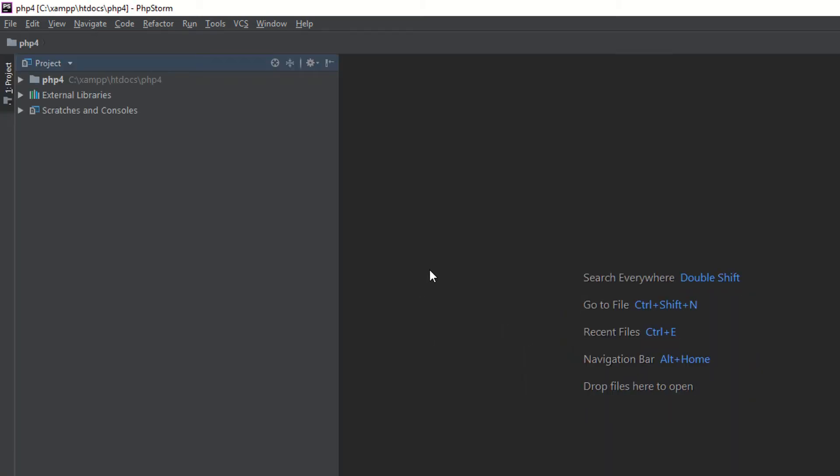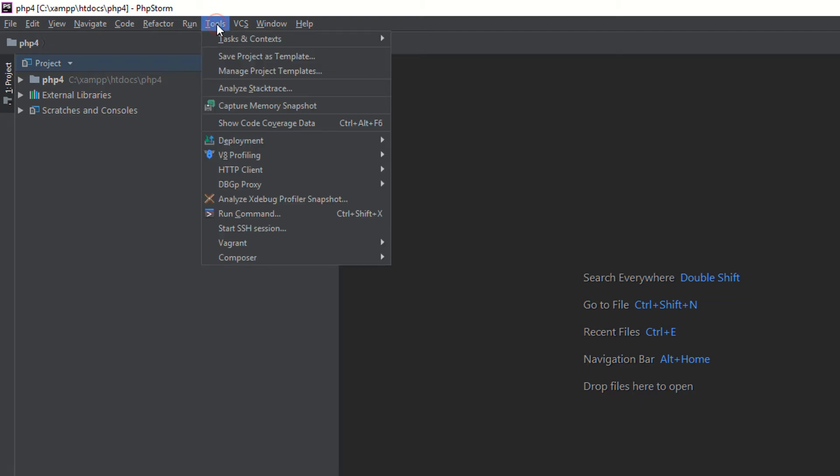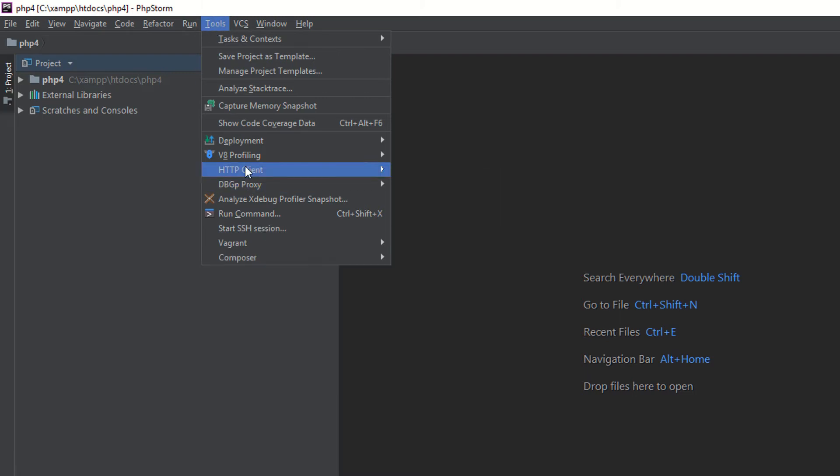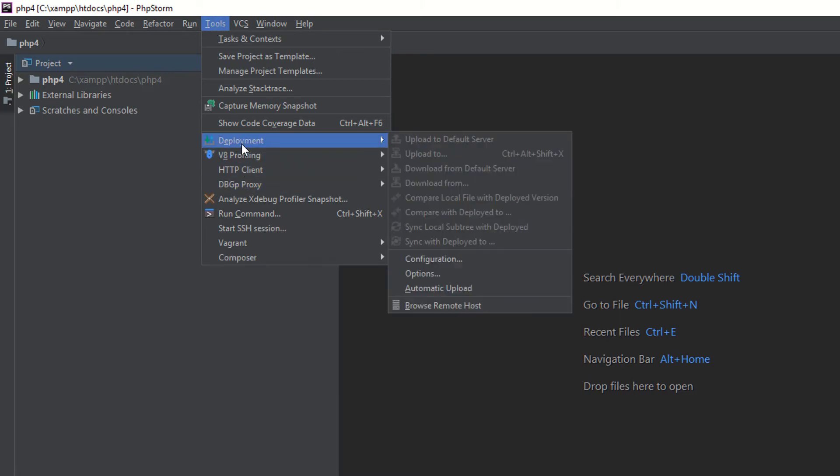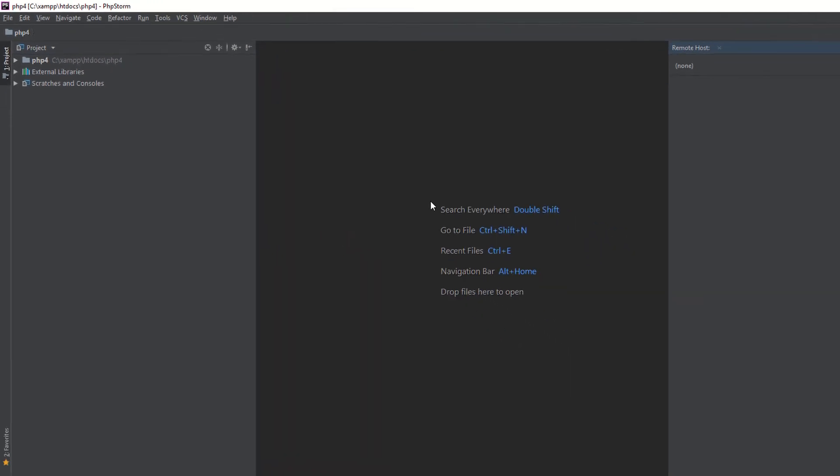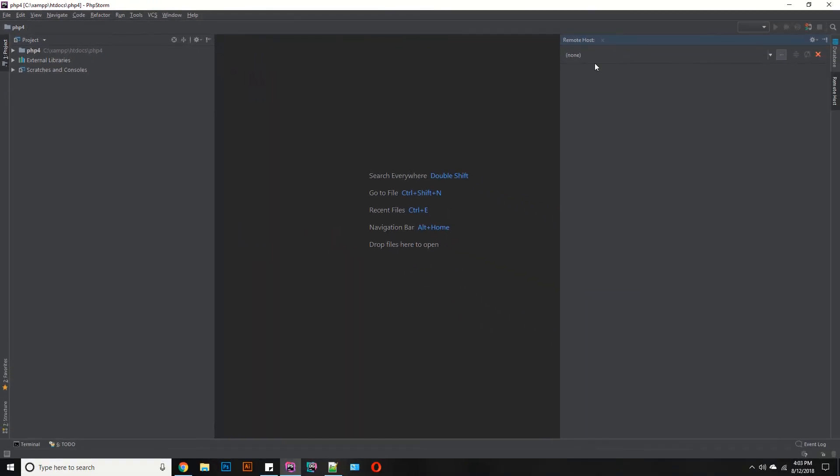So how can you connect with your FTP account? In the Tools section, go to Deployment, then Browse Remote Host. You have your remote host here.